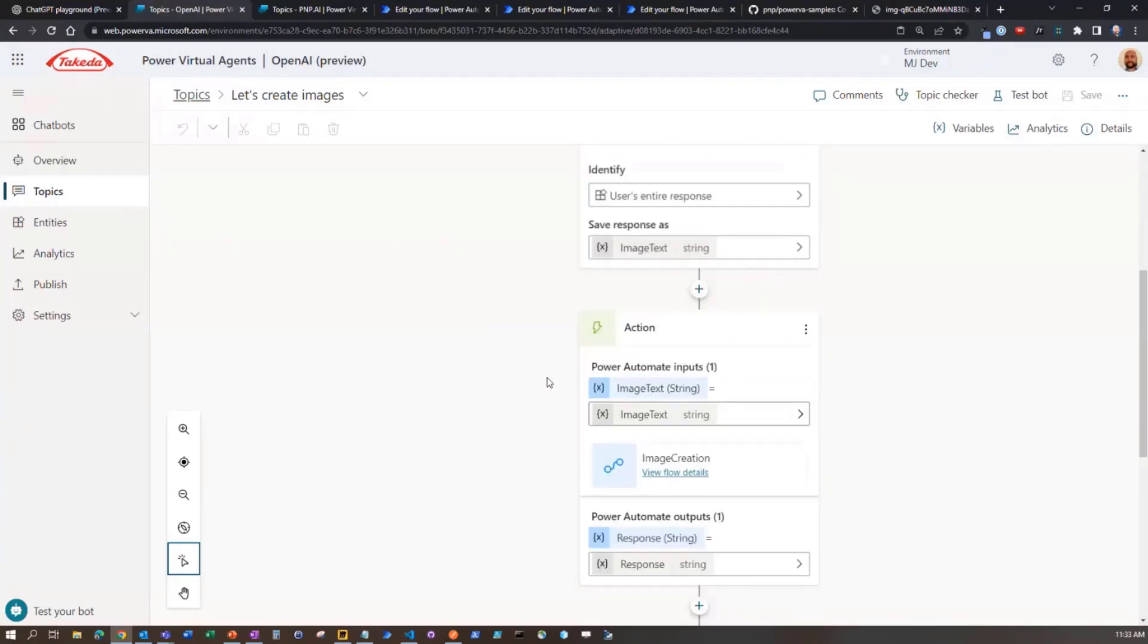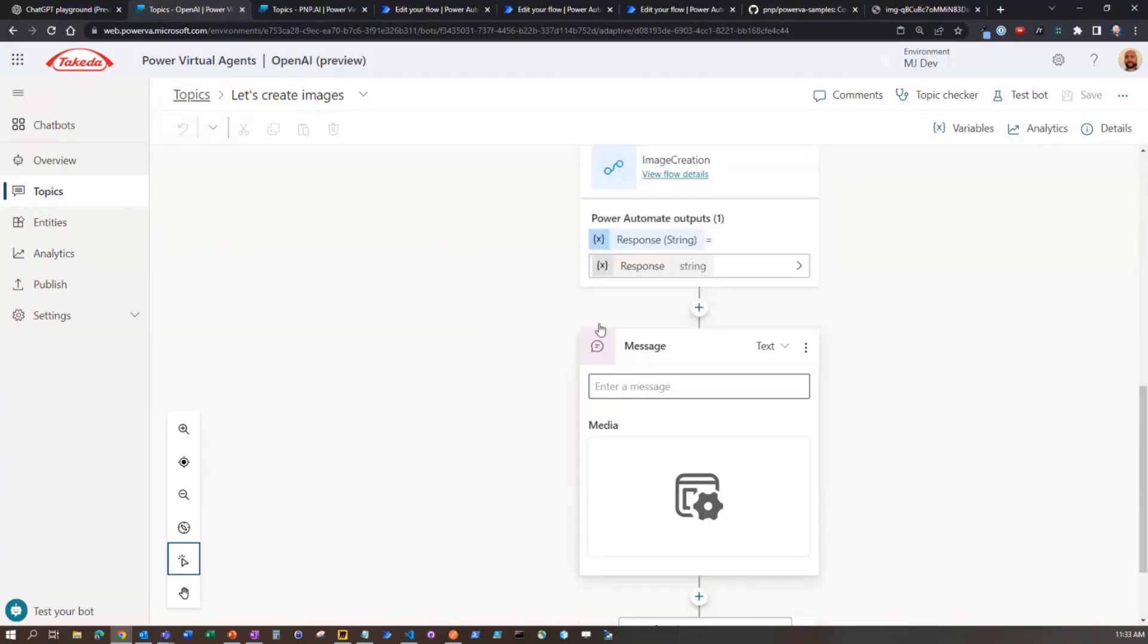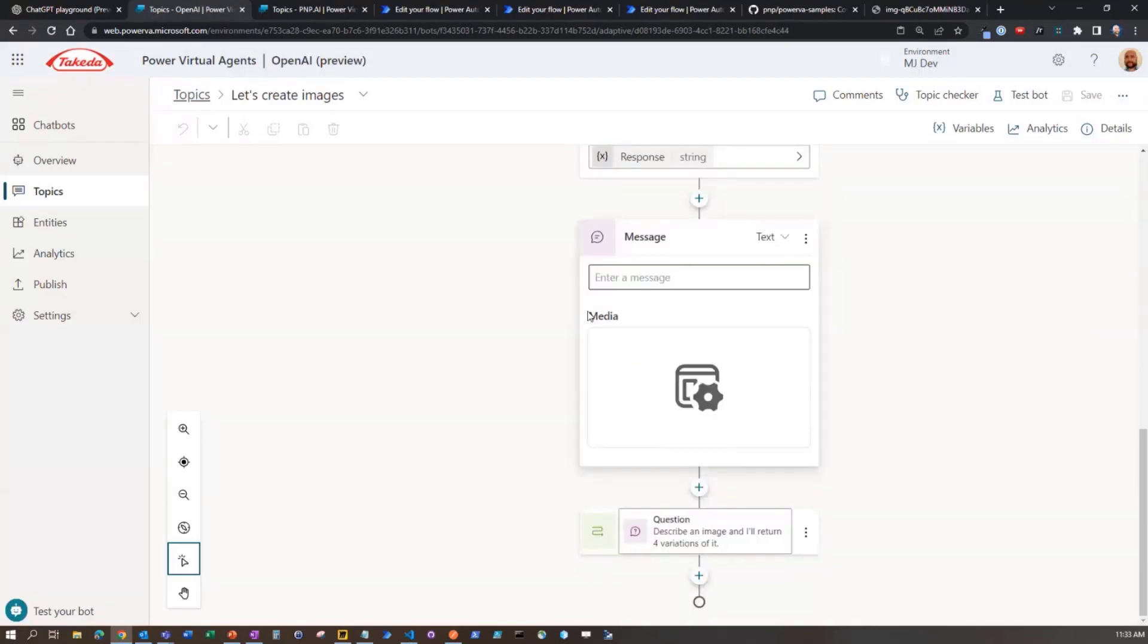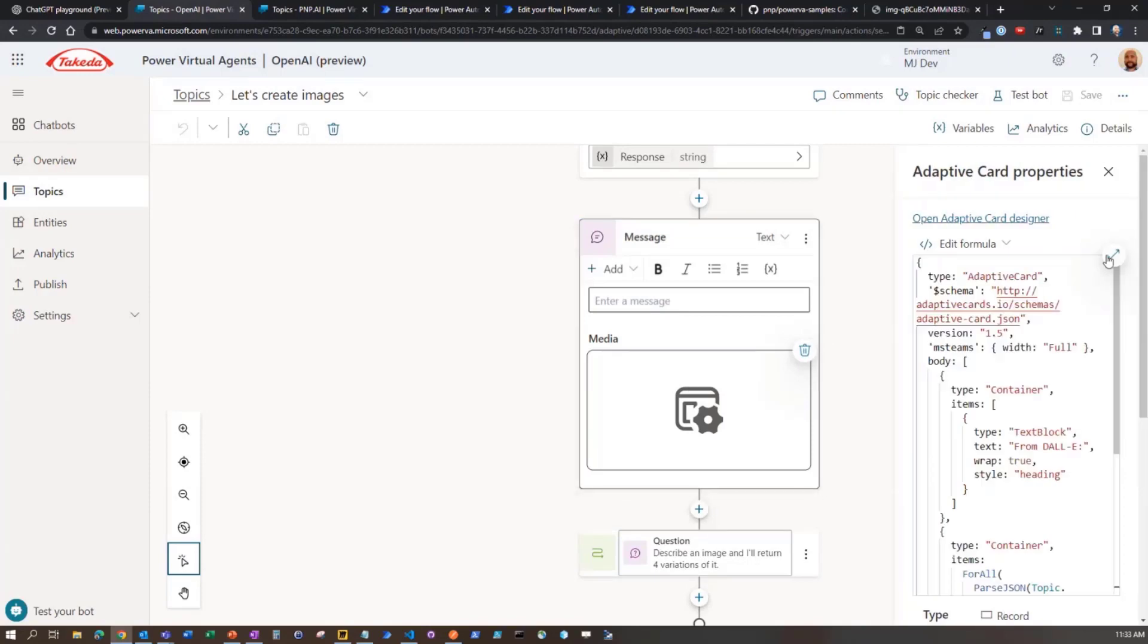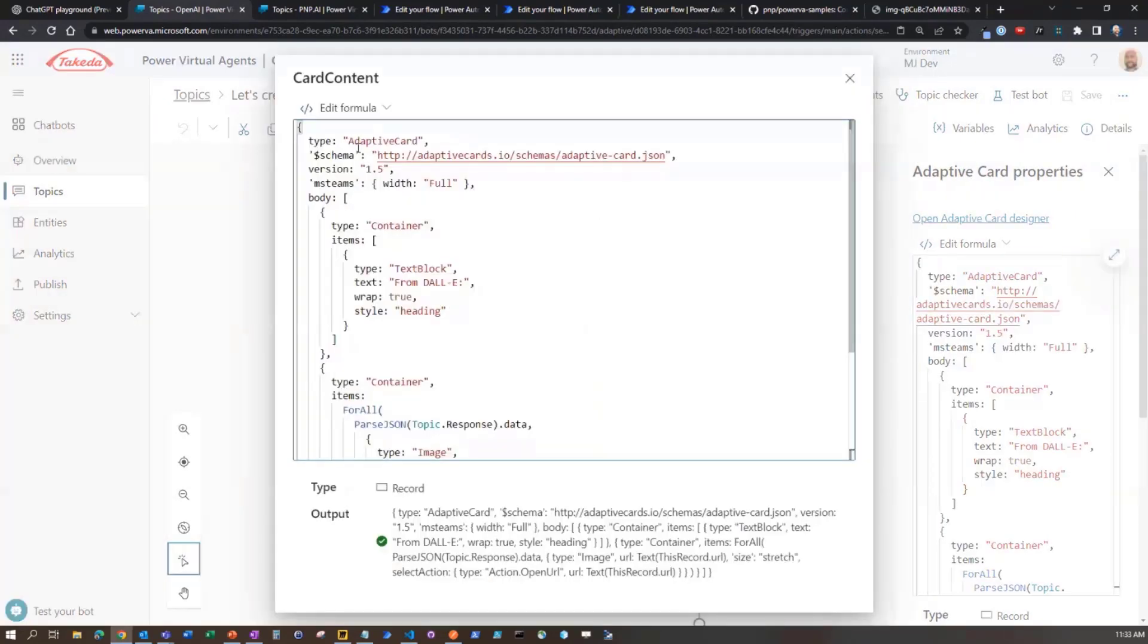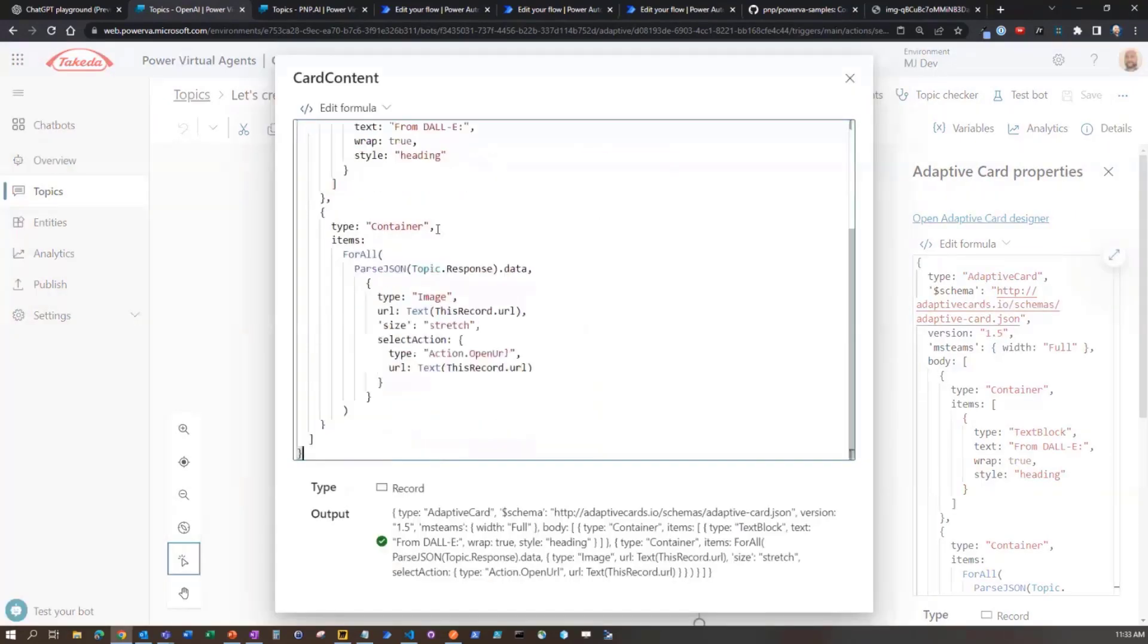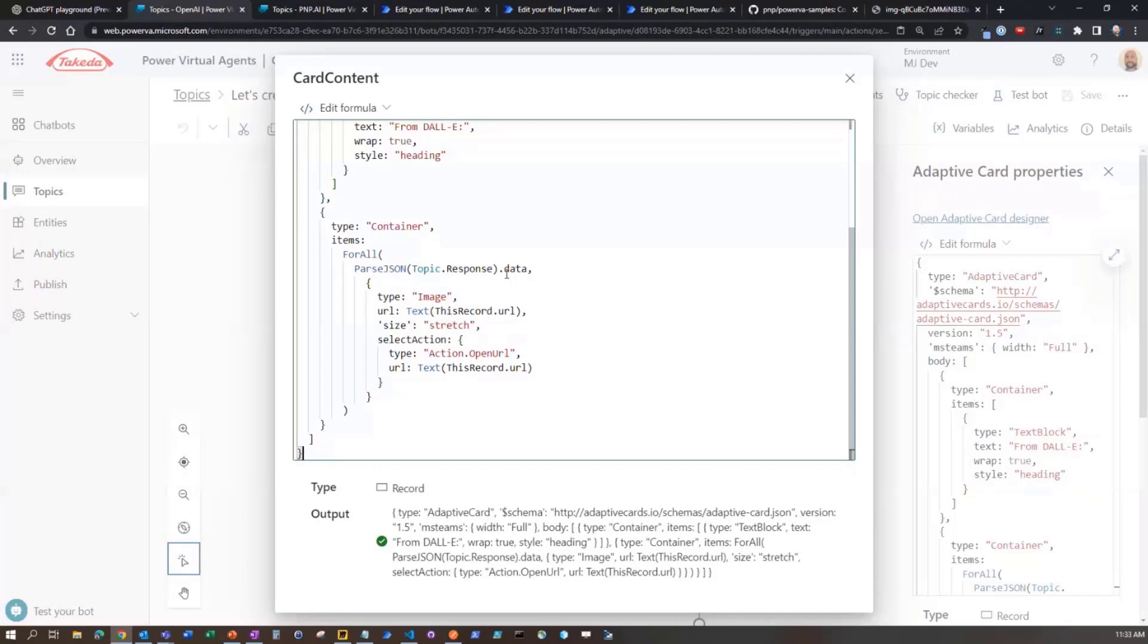We're going to pass the image text, and then we're going to output. This is another really cool part of the Unified Canvas. We can do an adaptive card directly here. If I click on this and expand it, they've got a formula in here. What you'll see is I'm getting back the actual raw response from OpenAI. I'm taking that as it is, parsing the JSON, and then looking at the data property.